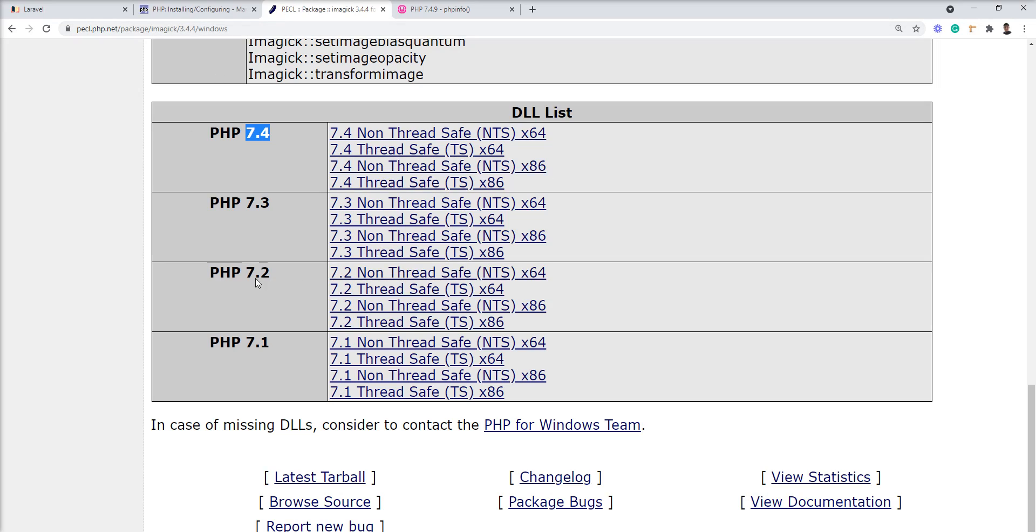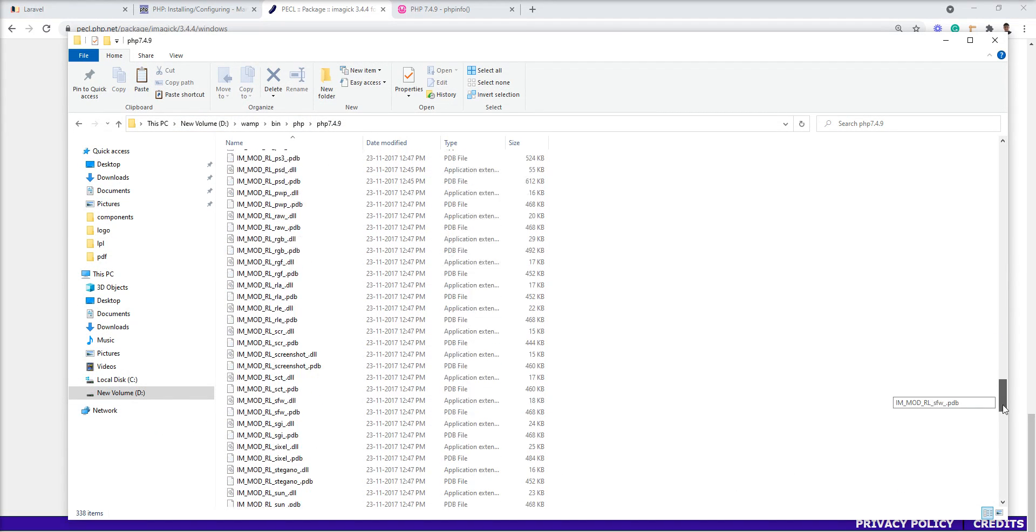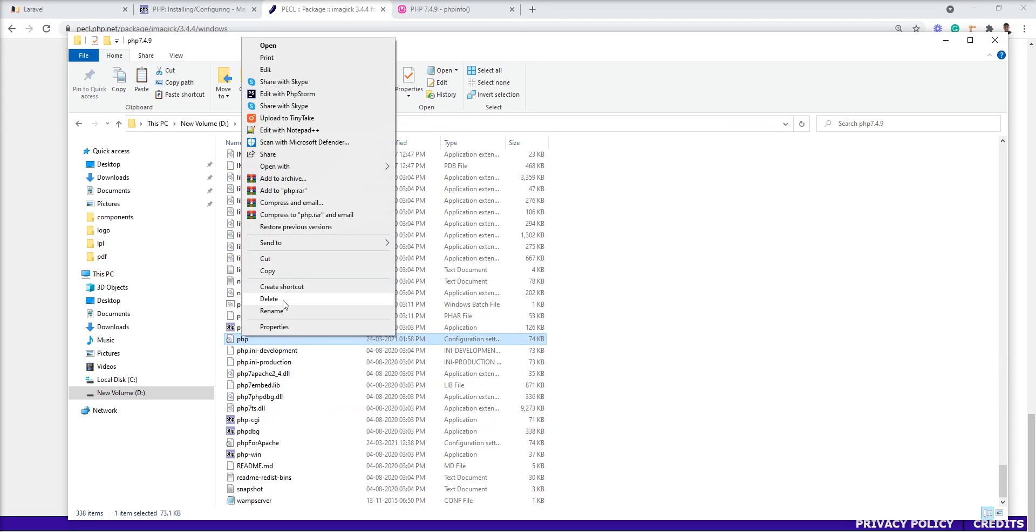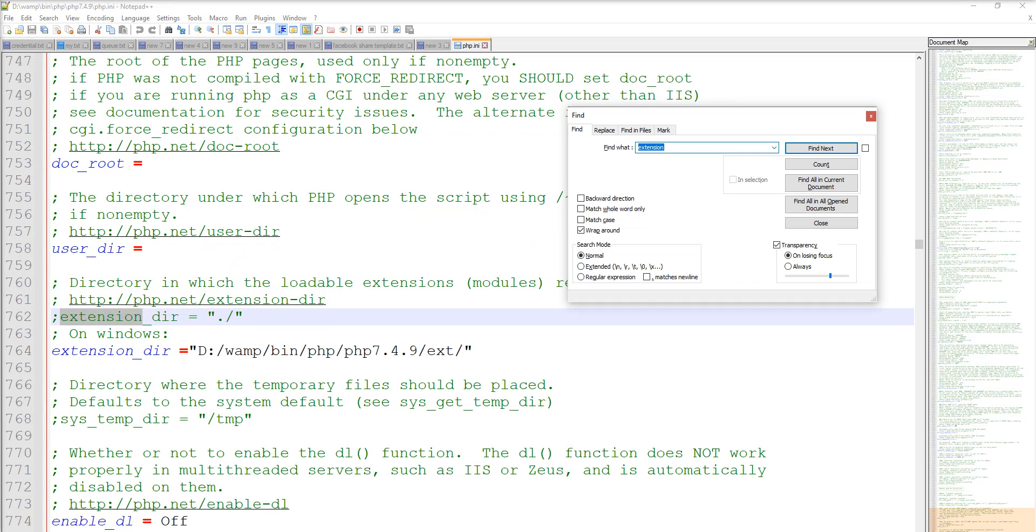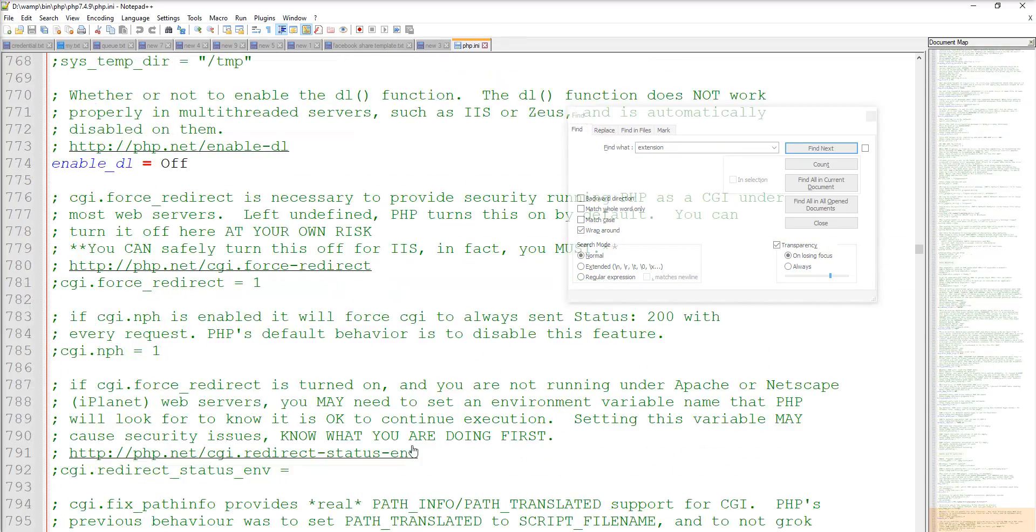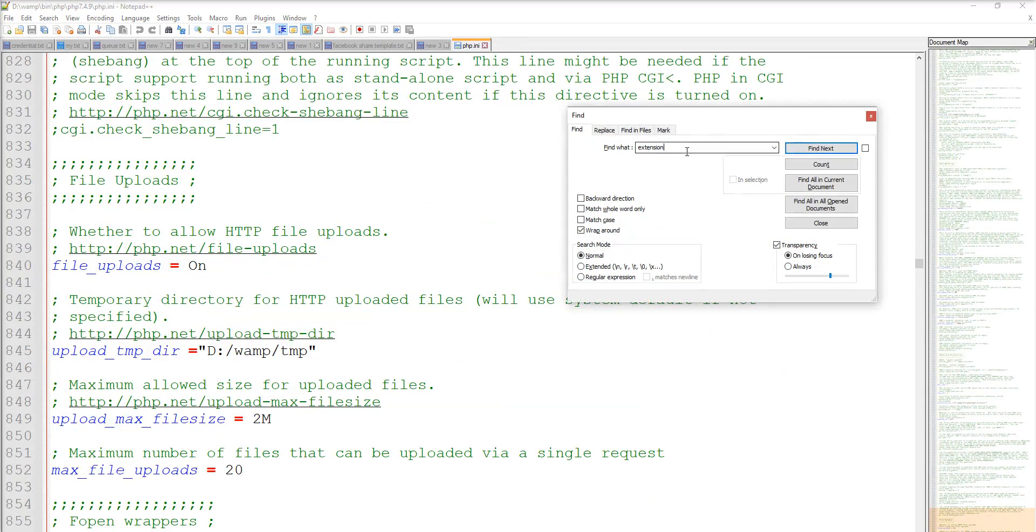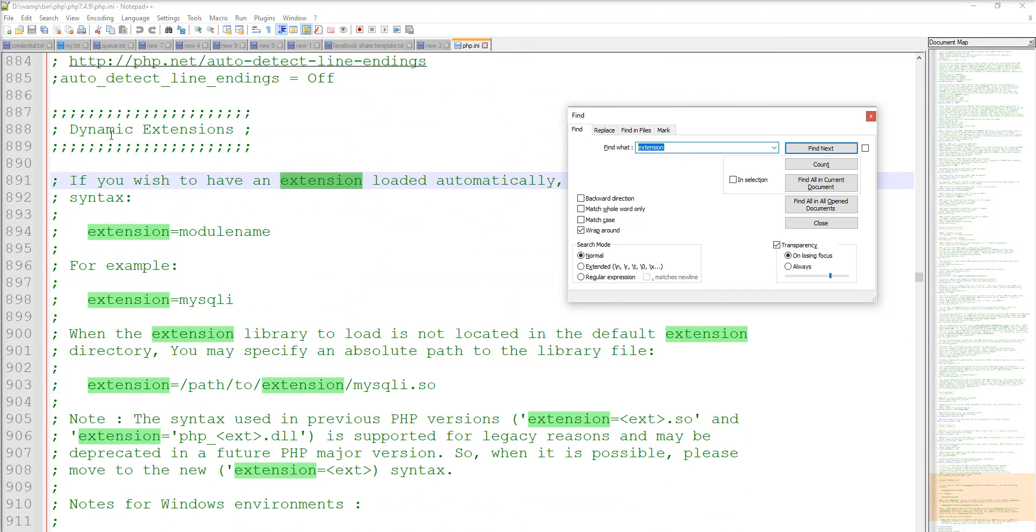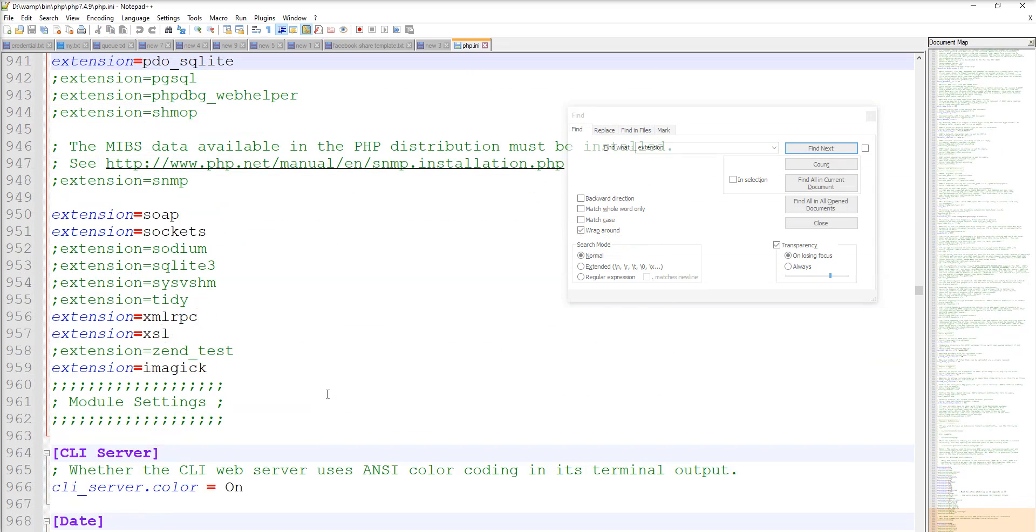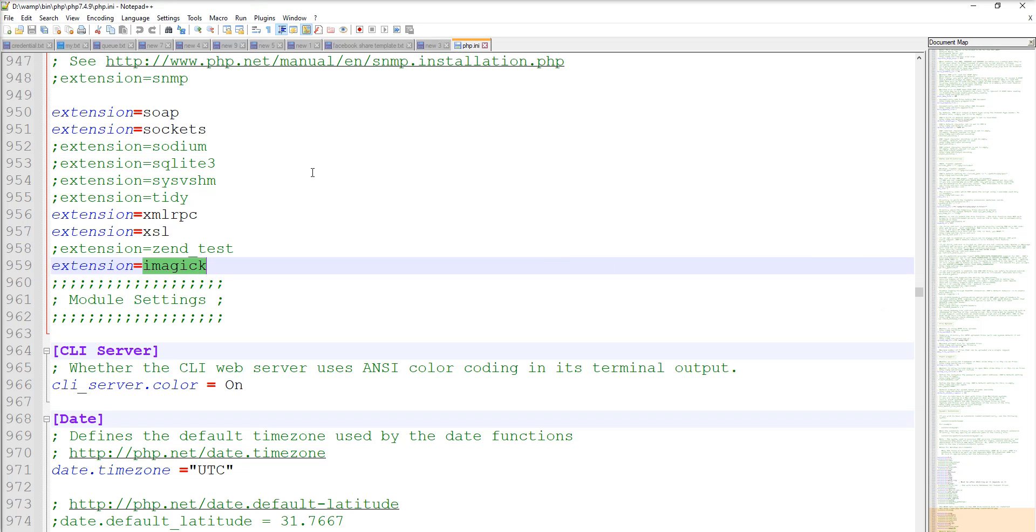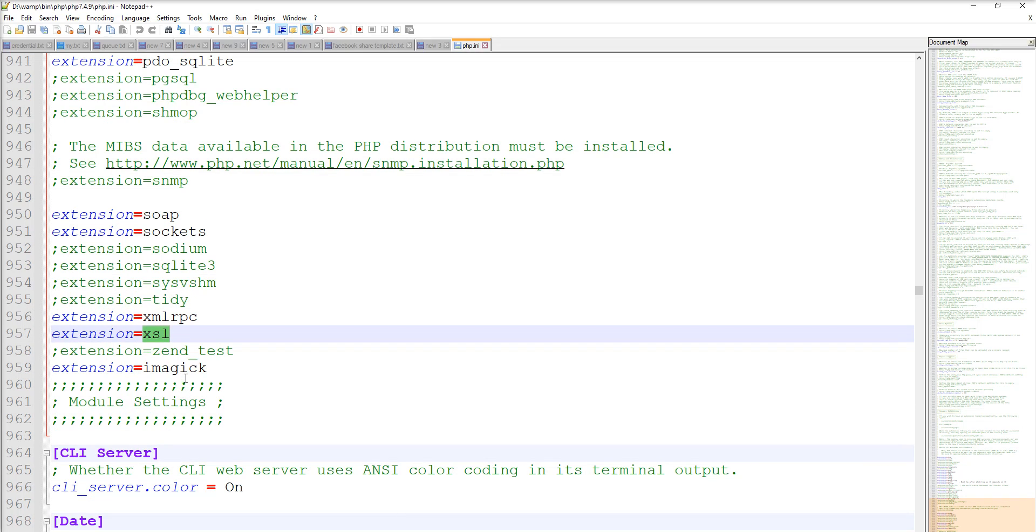This basic setup is done, but we need to add this into the php.ini file. Let's open it and find the extensions. You can see the extension directory - we already put it into ext. Let's find the dynamic extensions section and put imagick at the end of all extensions. Just specify the name like 'extension=php_imagick.dll' - it will handle everything dynamically. You can see the other extensions.